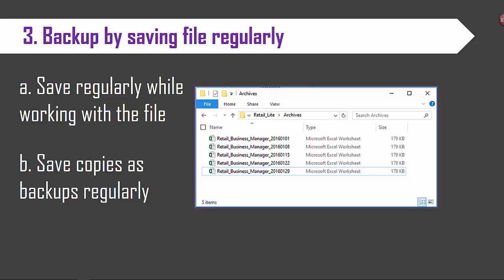Also have a regular backup process. For example you can save a copy of the file every week or every month depending on how much activity you have in each file and name it with the week number or weekend date.